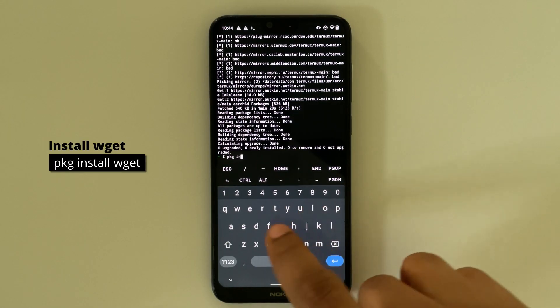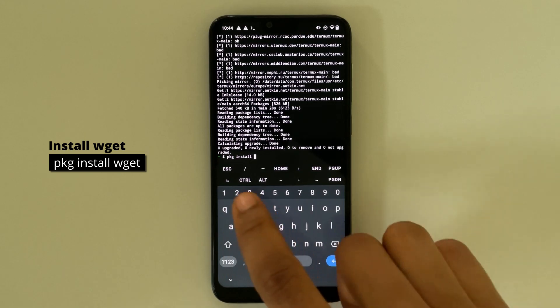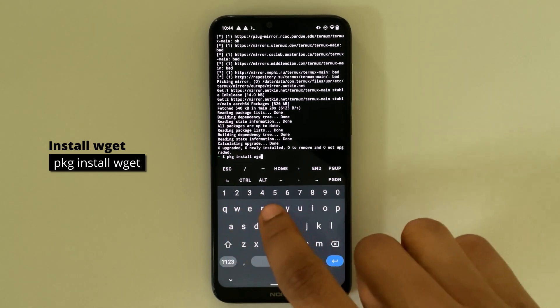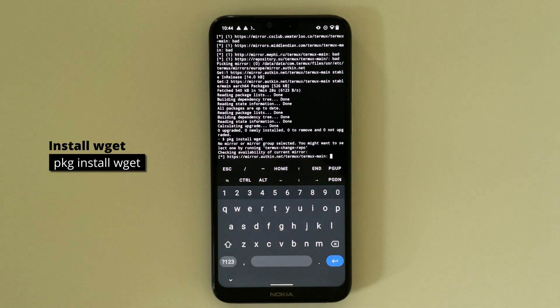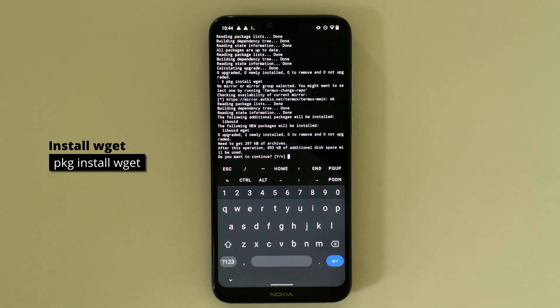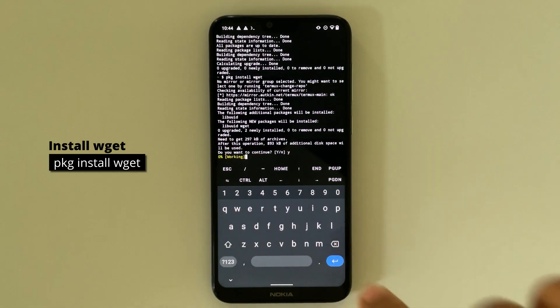Now type in pkg install wget which is what we're going to use to install Kali Linux.